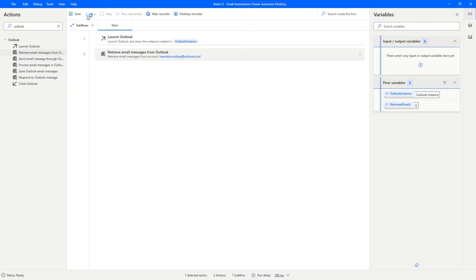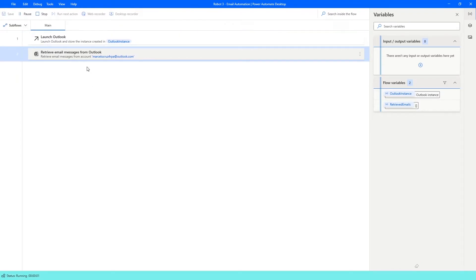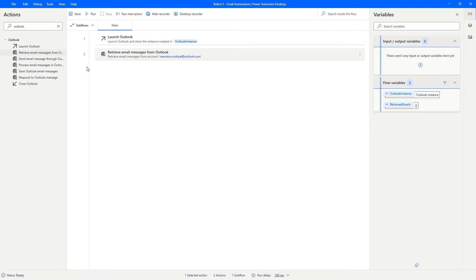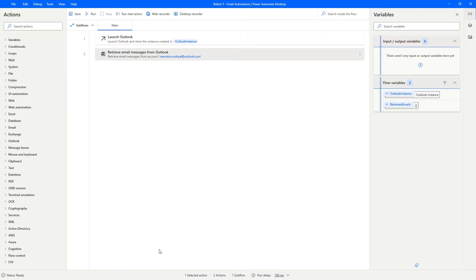If we click Run now, basically nothing visible happens, because we need to iterate each email to get data from it and work with it — for example, moving emails to certain folders. To iterate, we need a loop. We'll use a 'For Each' action, so let's search for it in the actions panel.